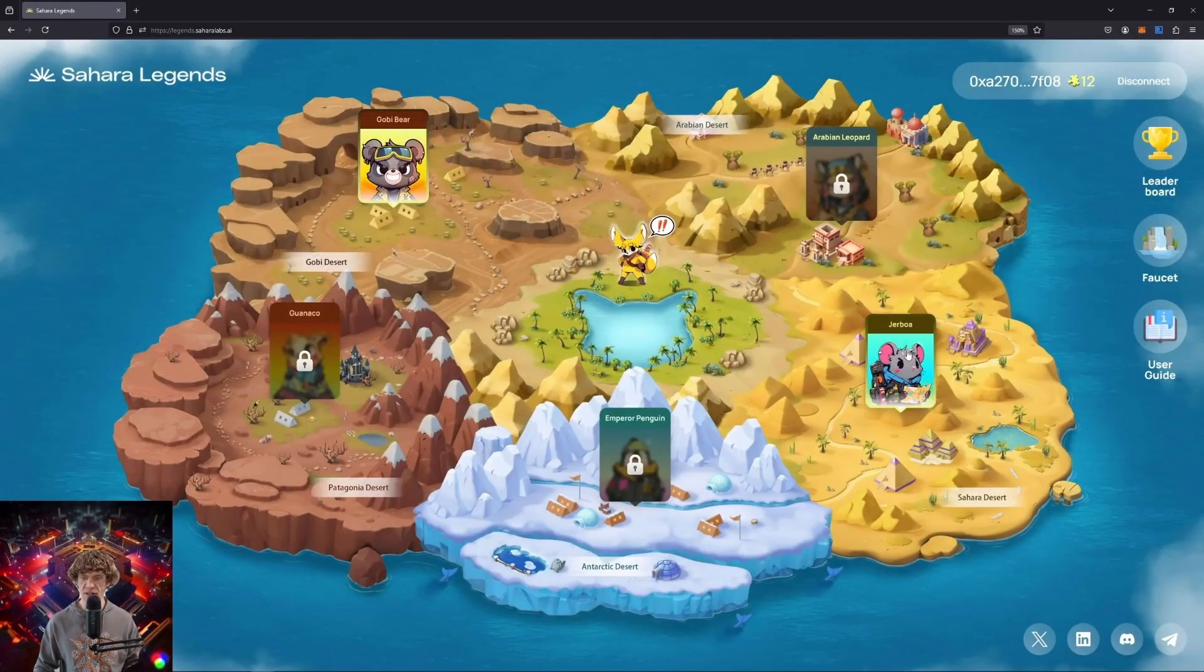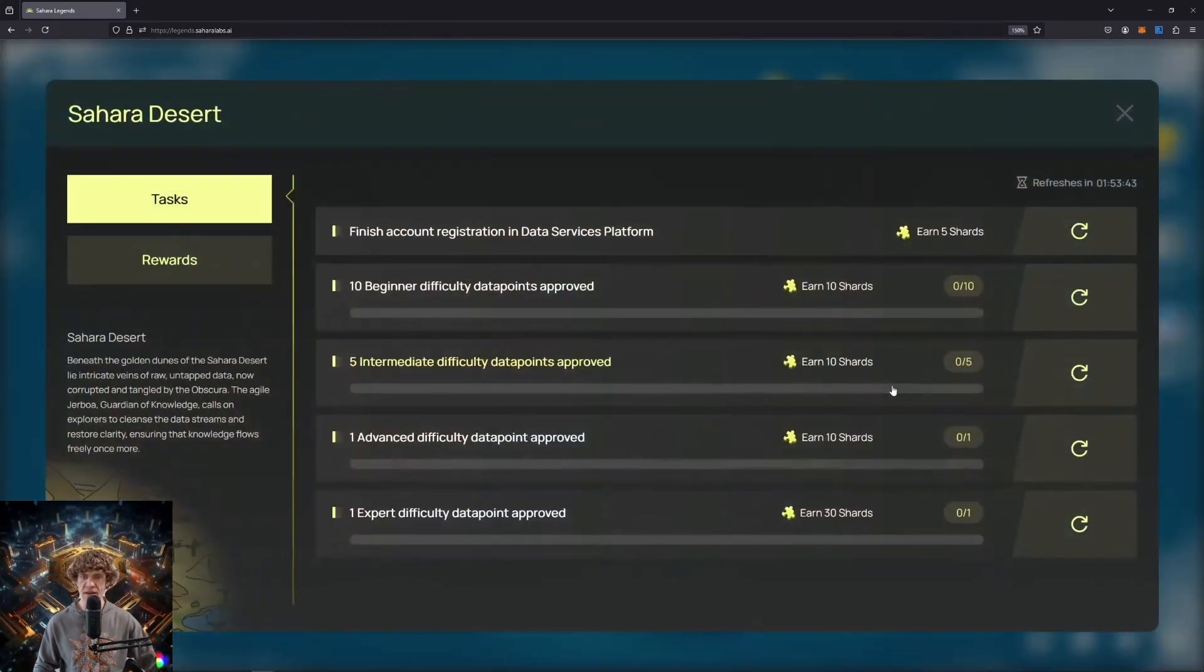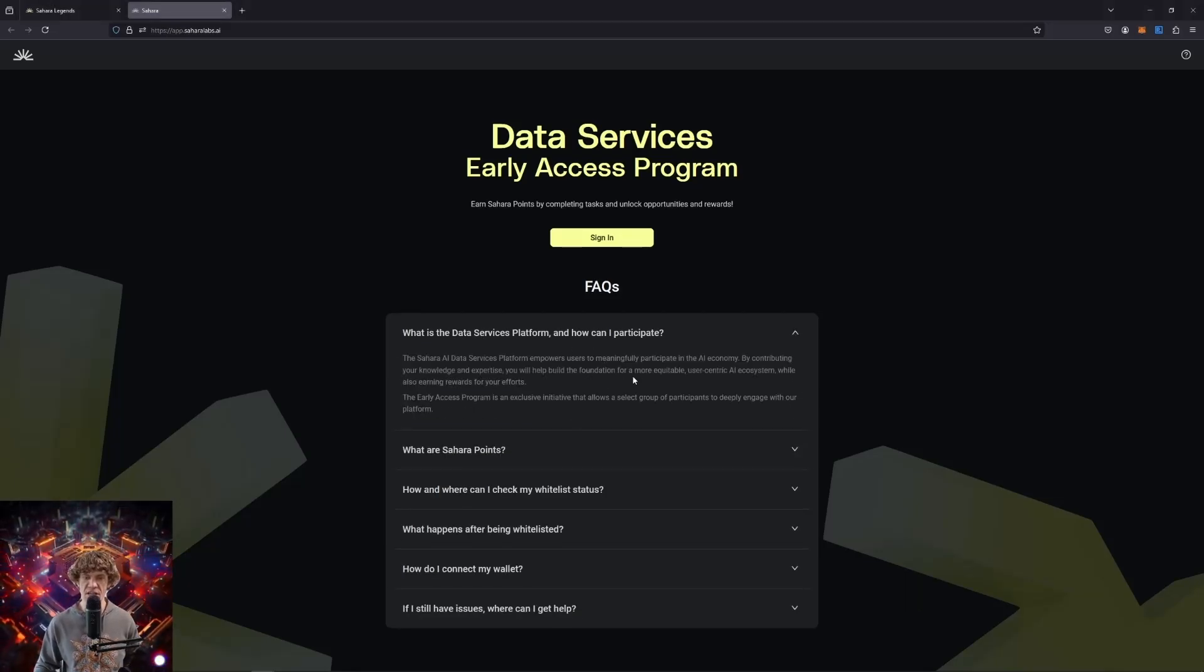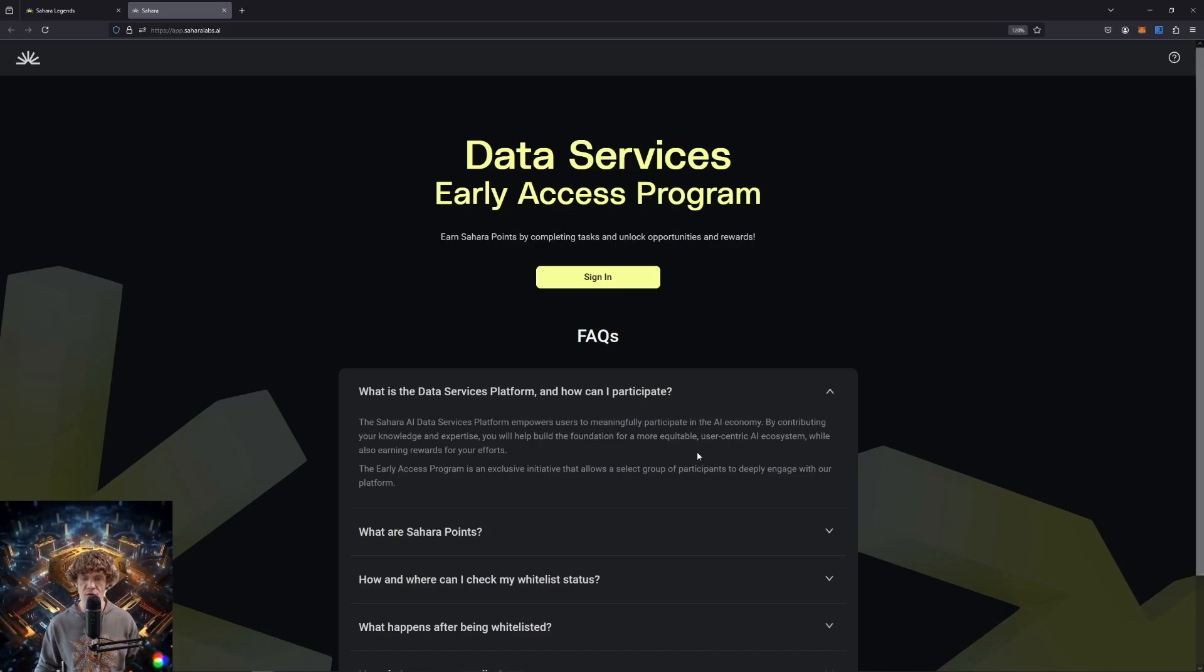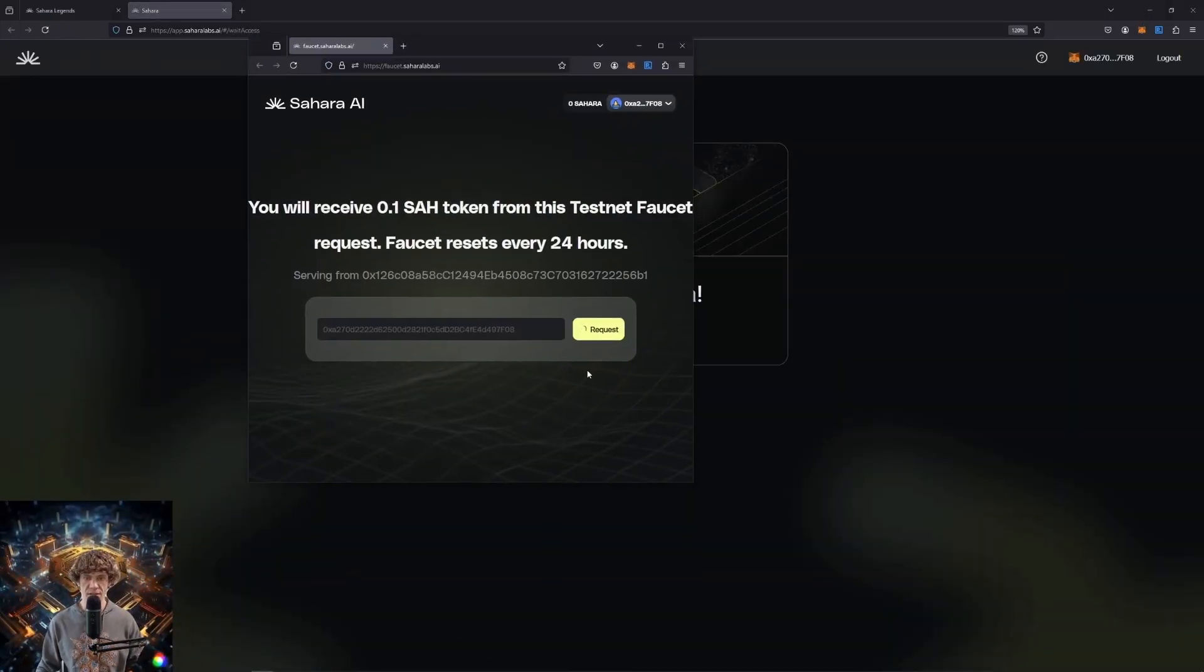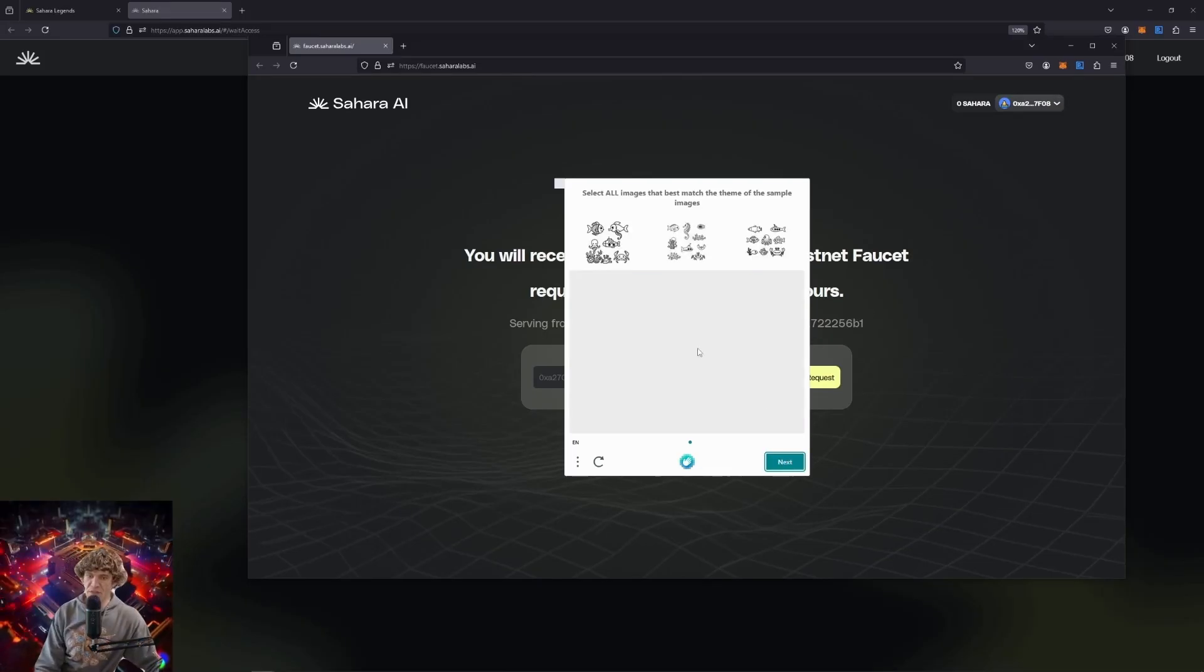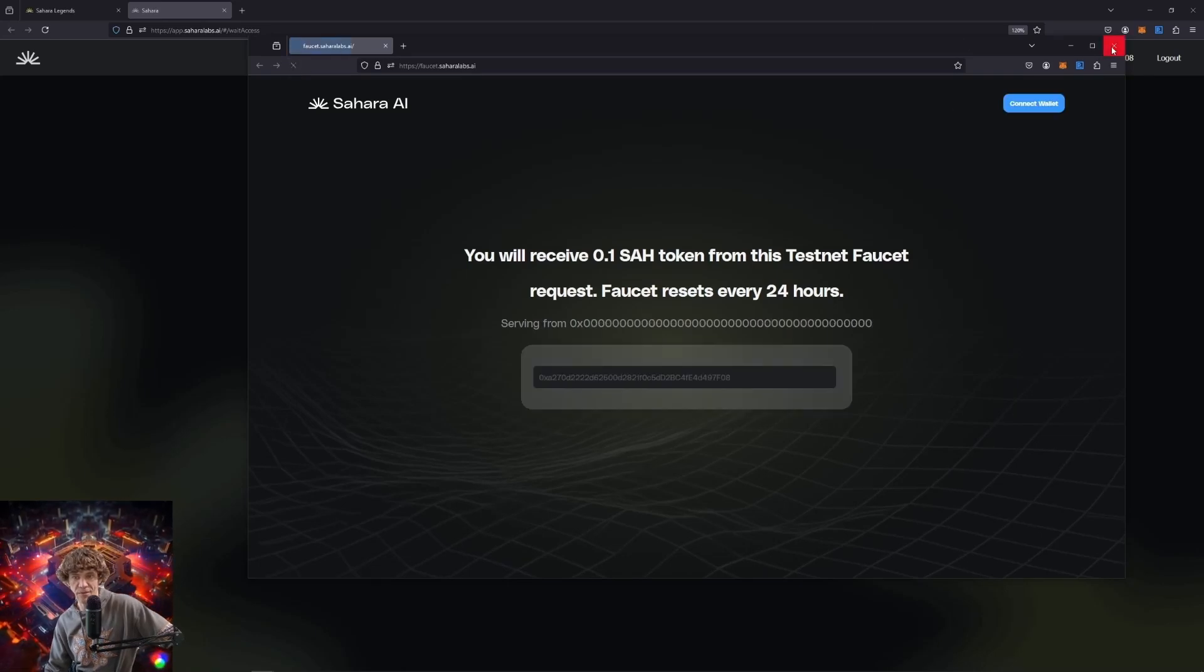So let's move on to Jerboa. So we finished the Gobi Desert. Go to the Sahara Desert now. The tasks finish account registration and data services platform. So what is data services platform? It empowers users to meaningfully participate in the AI economy. By contributing your knowledge and expertise, you will help build the foundation for a more equitable user-centric AI ecosystem. Let's check in. So the faucet. I don't think that I got any faucet tokens. So I may have to do this separately. Do the captcha. It gave me an error, but I didn't get any. So that sucks. Looks like I got fucked.